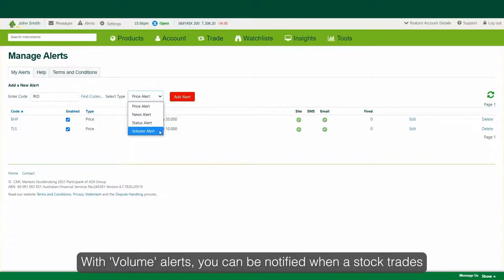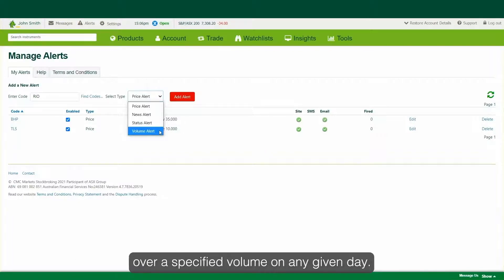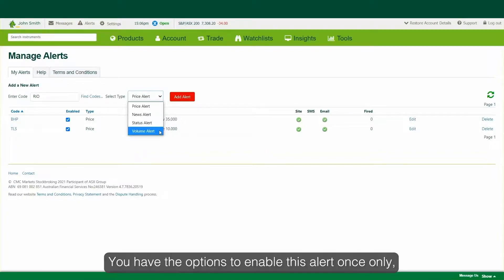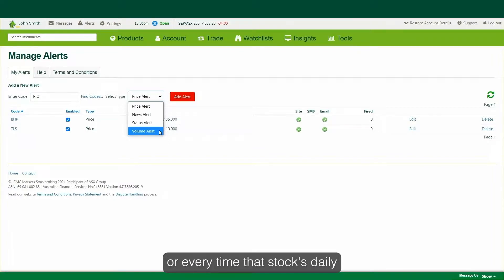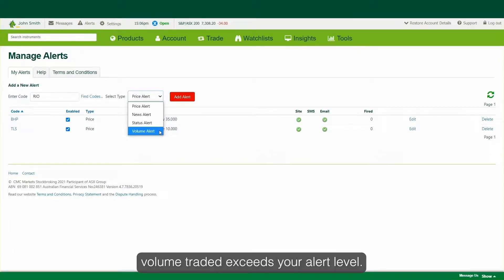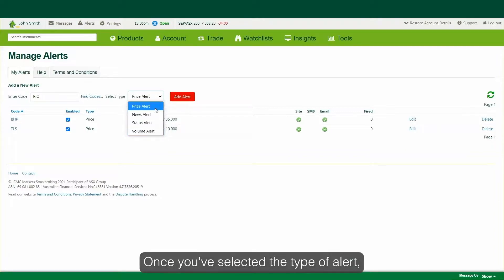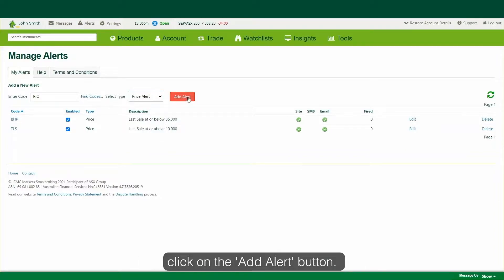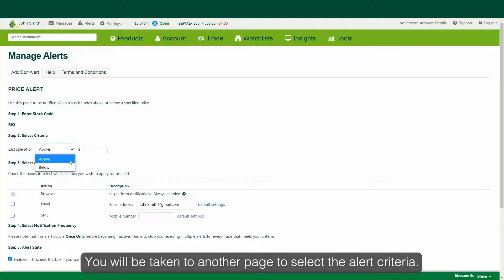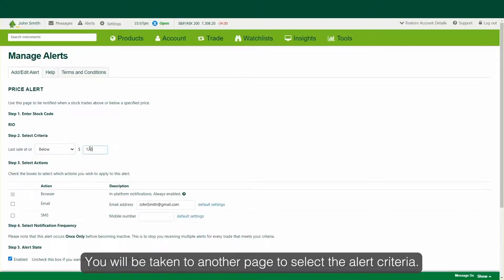With volume alerts, you can be notified when a stock trades over a specified volume on any given day. You have the option to enable this alert once only or every time that stock's daily volume traded exceeds your alert level. Once you've selected the type of alert, click on the Add Alert button. You will be taken to another page to select the alert criteria.